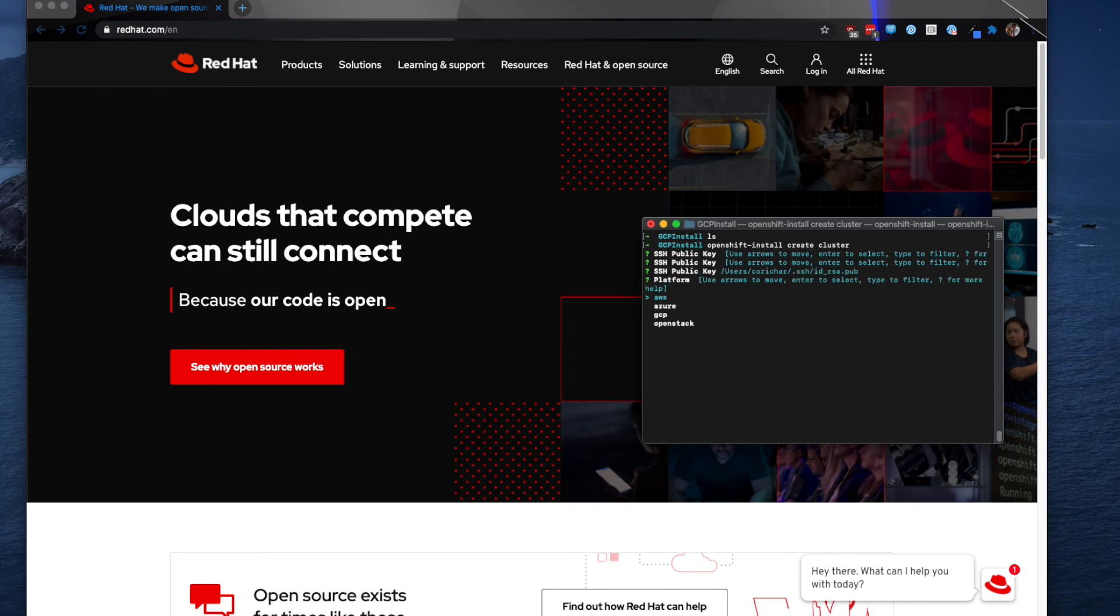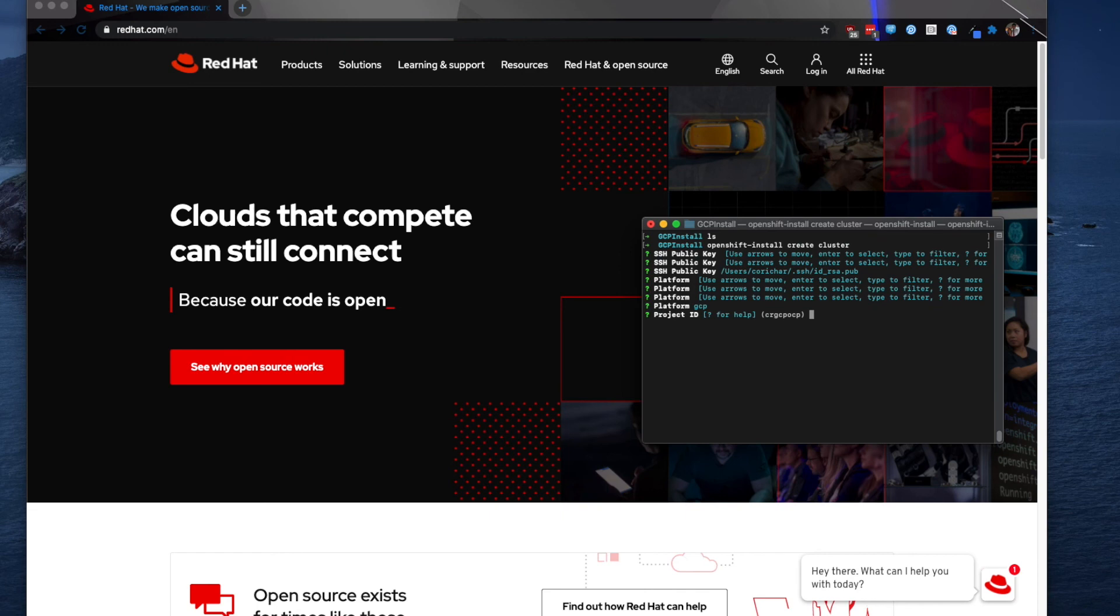We're going to navigate down to the GCP platform. The project ID is something that you specify when you initially run this installer.